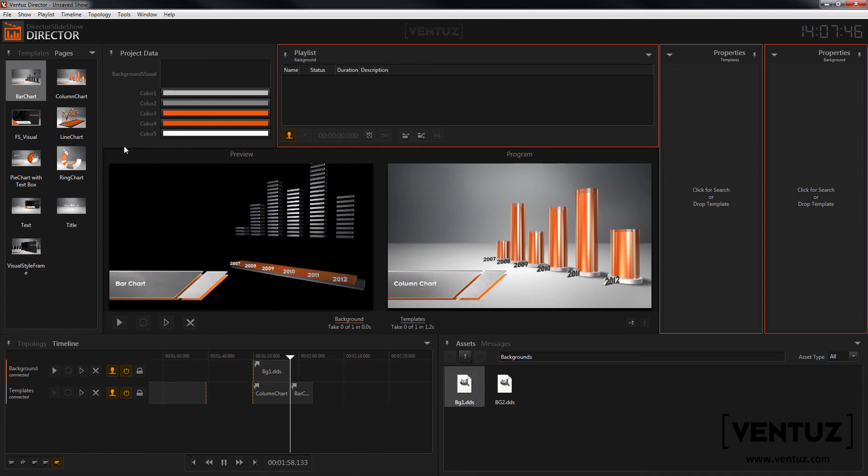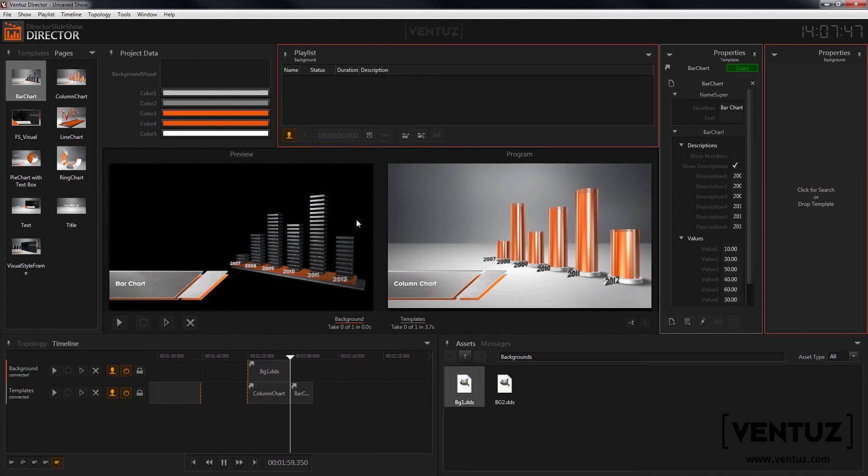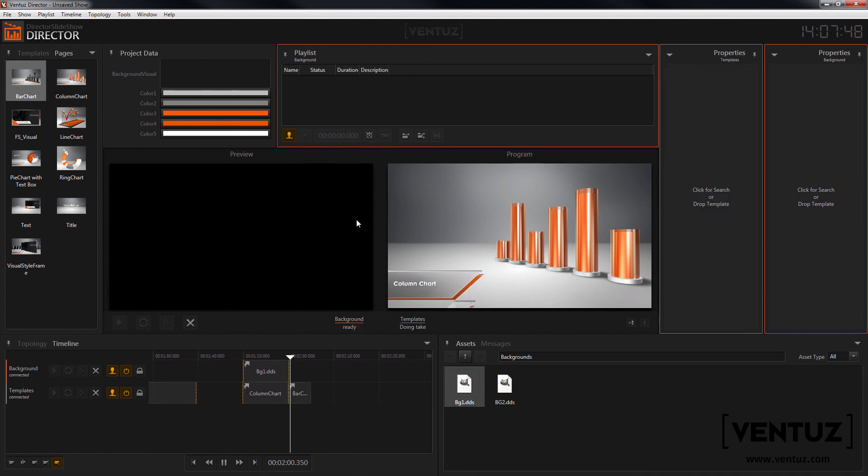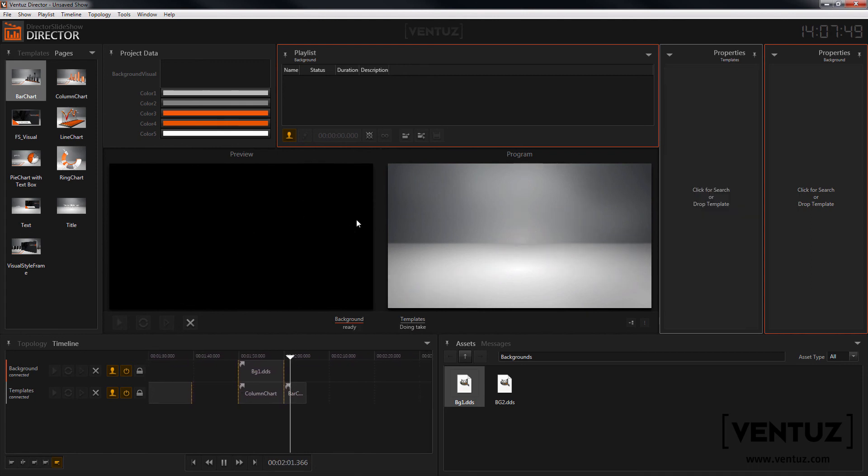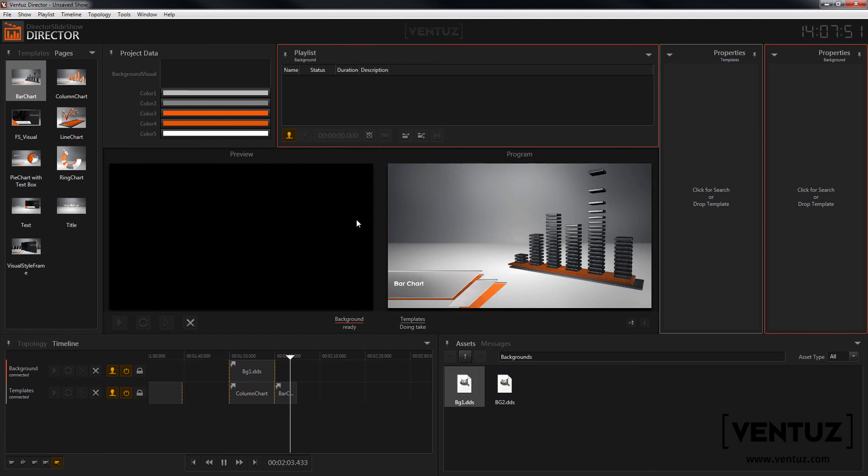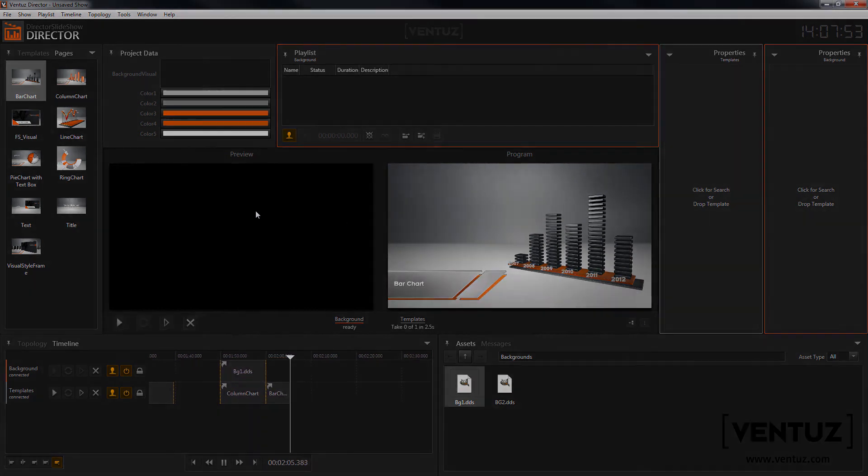That's all you have to do to set up a show with multiple layers. I hope this helps you with learning the new functionalities of the Ventus Director and I see you in our next videos. Bye!